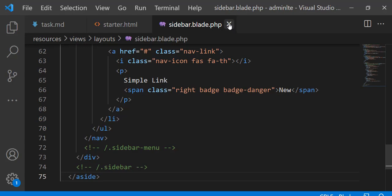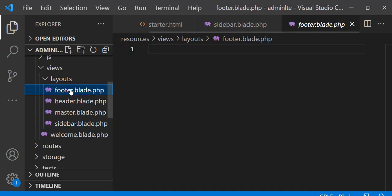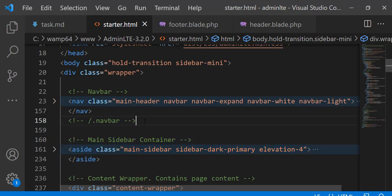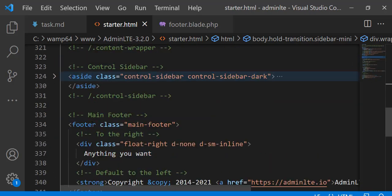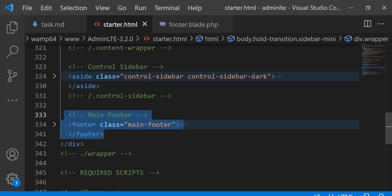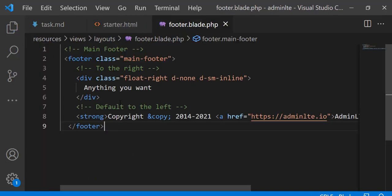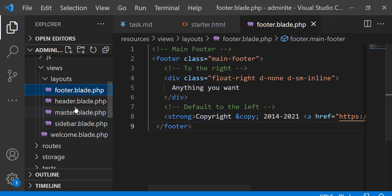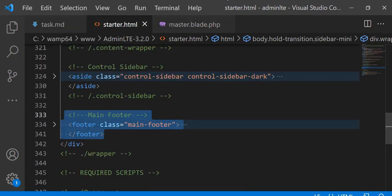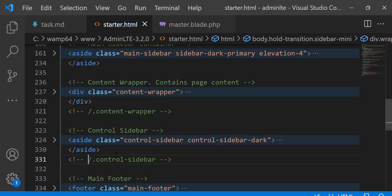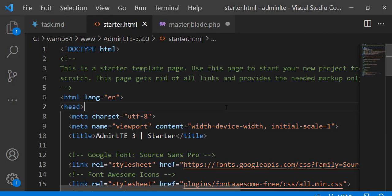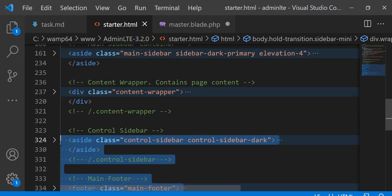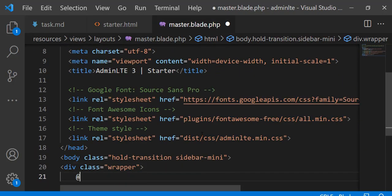Now copy the sidebar nav code and paste it into the sidebar blade. Now copy the footer code and paste it into the footer blade. Now copy the code from the opening div after the body tag, then copy the code for the closing div before the body tag. Define the yield annotation for the content section.